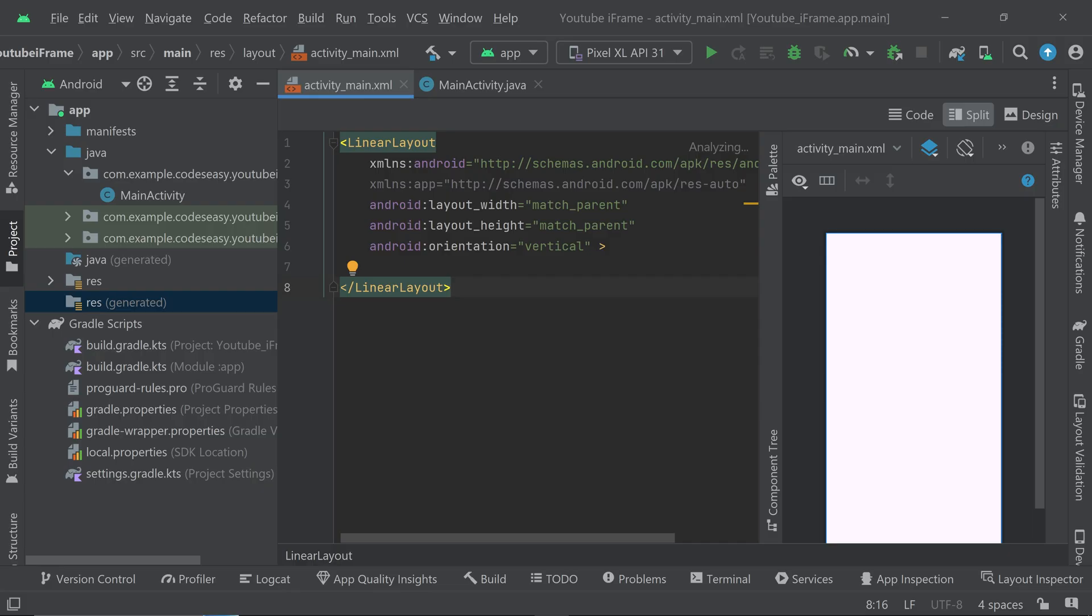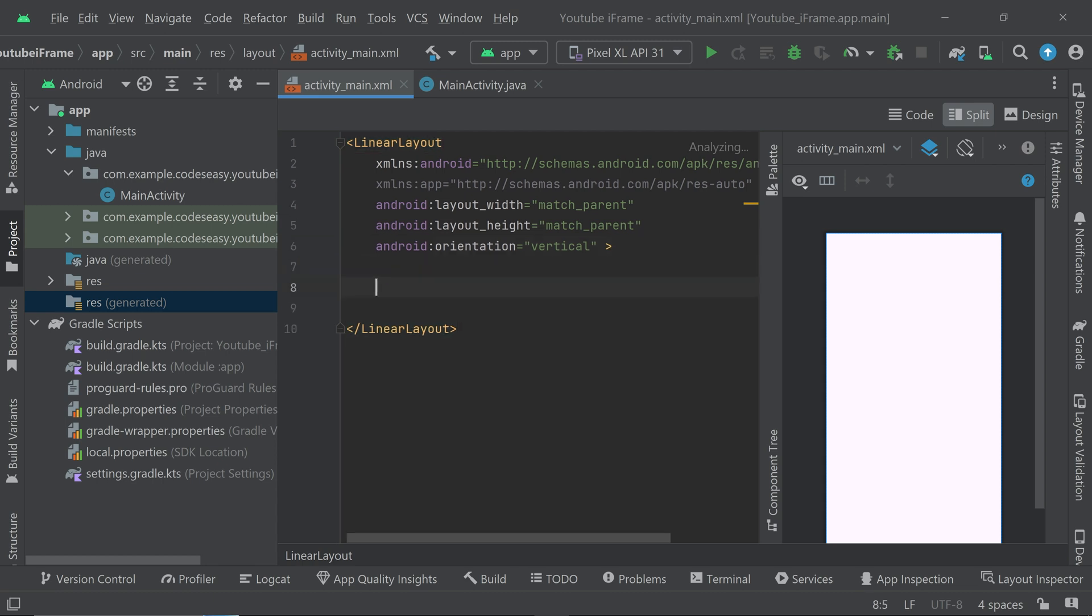And you can come here and we have to create a WebView so we'll be loading this inside a WebView. So come here and let's create a WebView.